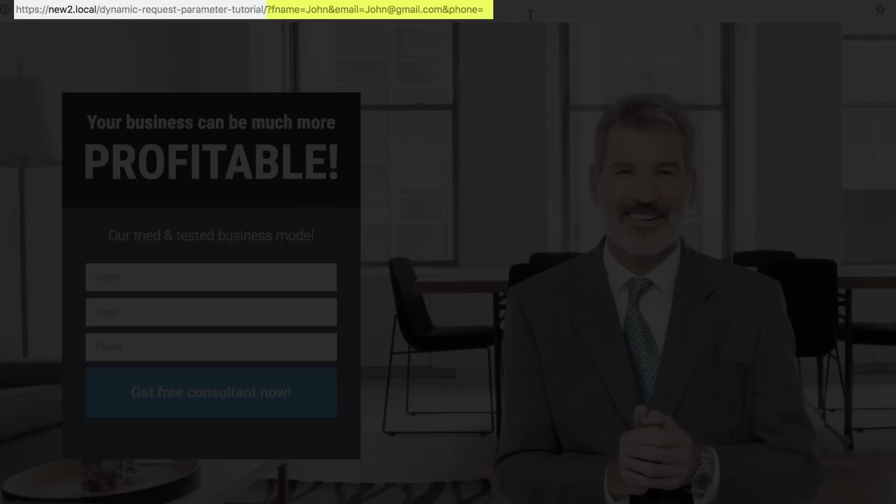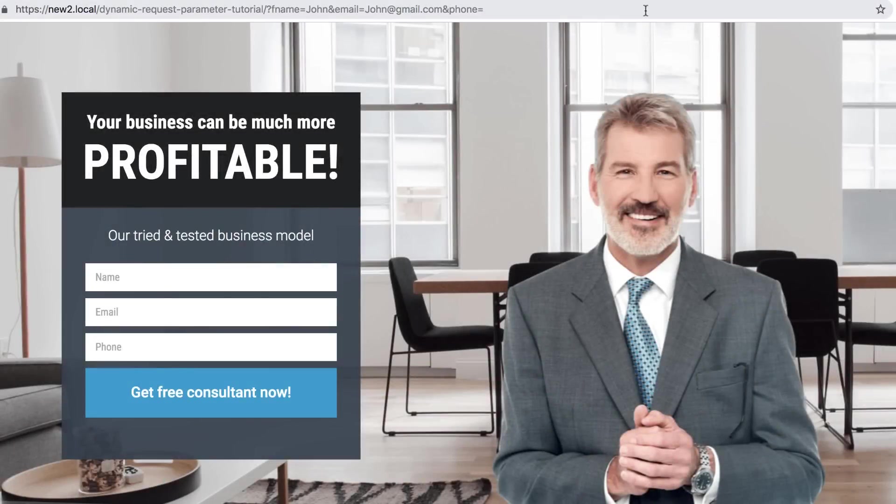Now for this example, I set some Fallback text for the Phone field. And as you can see, the Phone parameter doesn't have a value in the URL, indicating that it doesn't exist in MailChimp for example. So, let's load the page and see if the Fallback text works as well.